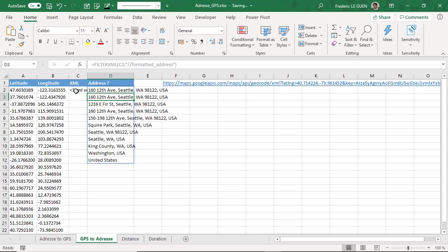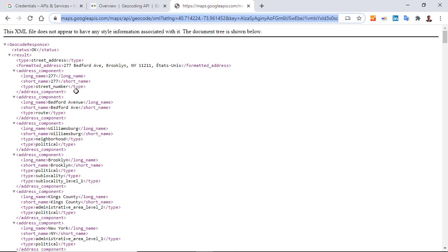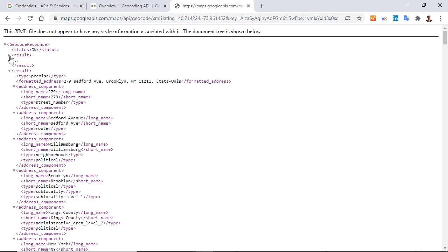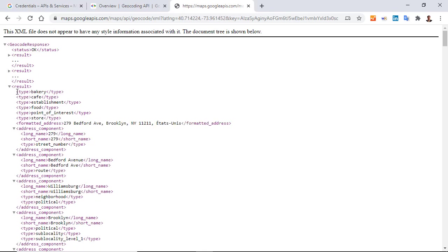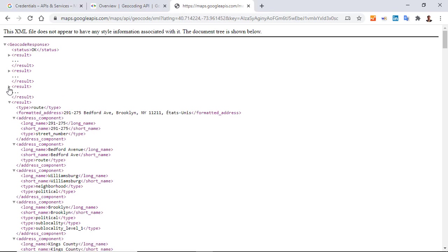And here I have more than one result. It's because when I return to my example, you can see that I have here formatted address. But there is other results, and here another one, and here another one. It's because here I have different type of results.